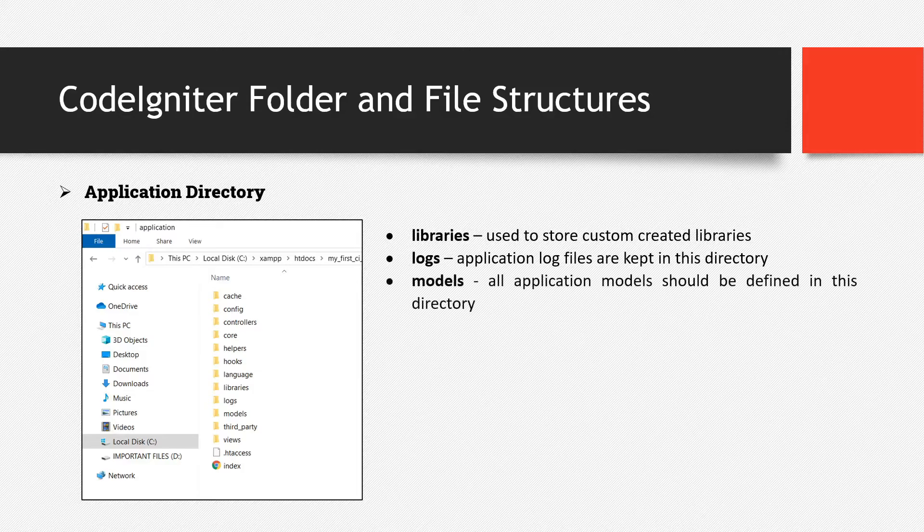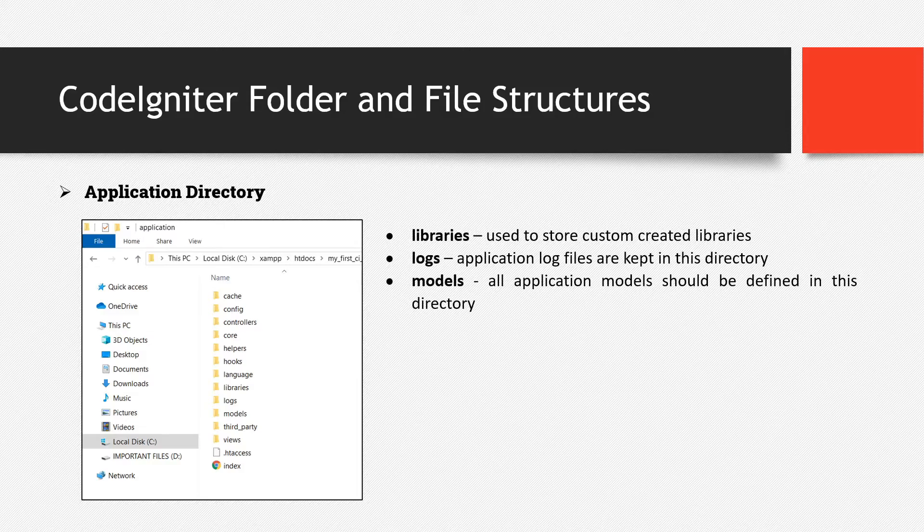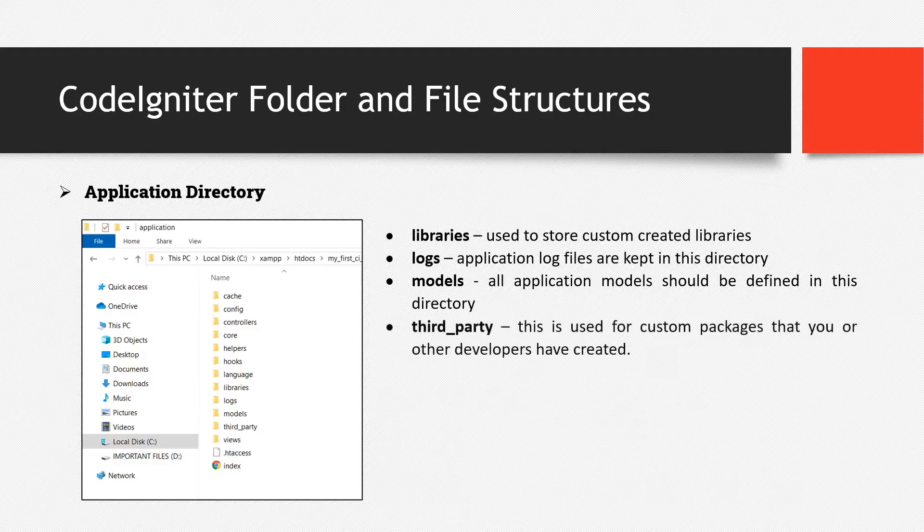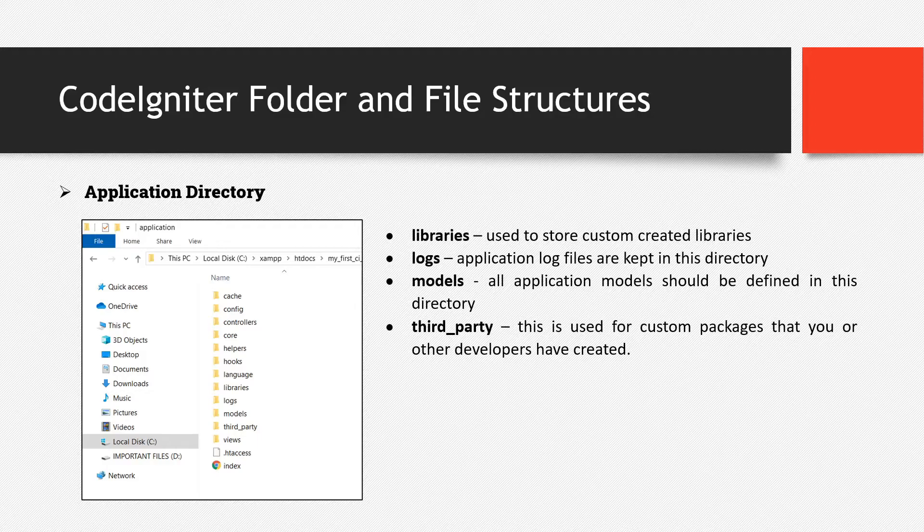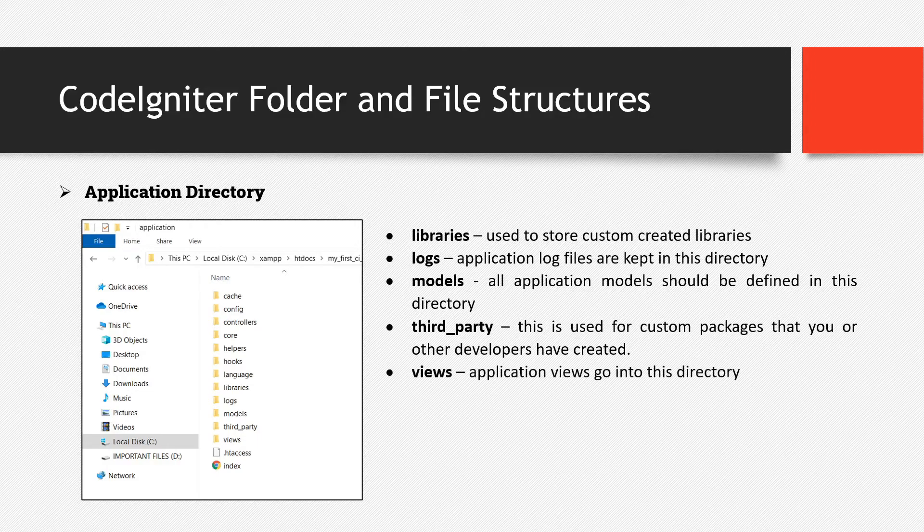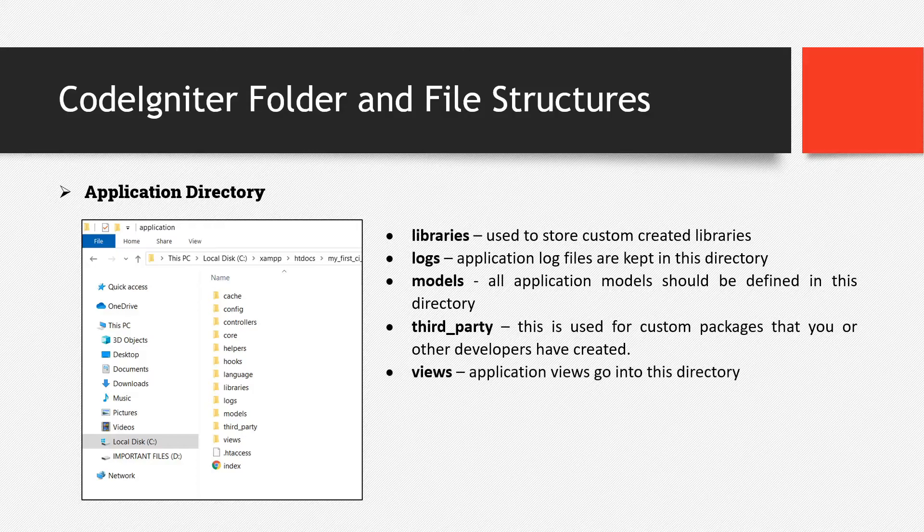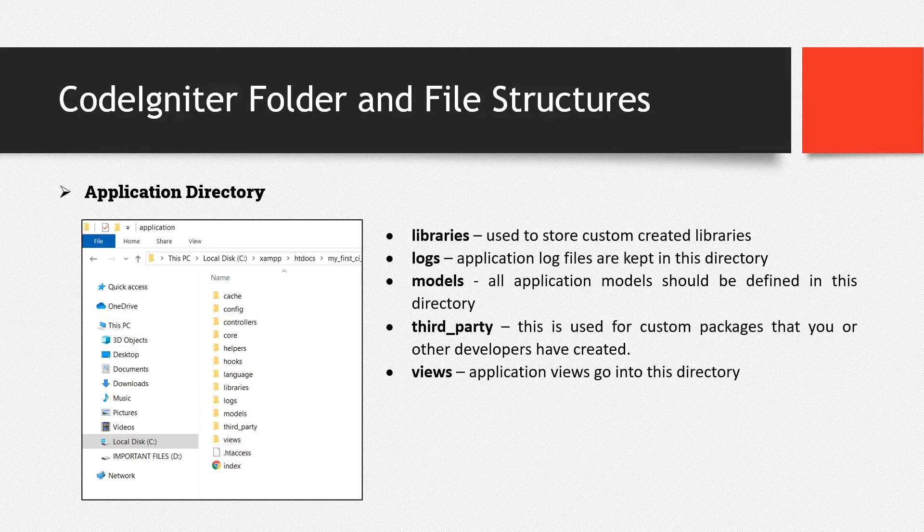Models. All application models should be defined in this directory. Third party, this is used for custom packages that you or other developers have created. Then the last one is views. Application views go into this directory.